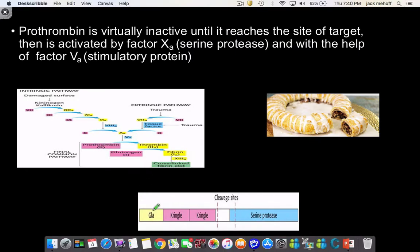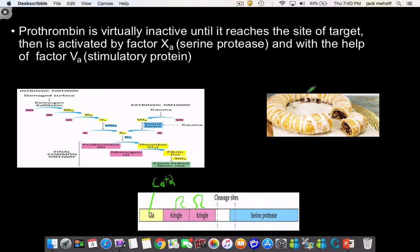In its prothrombin form, it has a GLA domain, which is important for calcium binding — I'll illustrate that later. It also has two kringle domains, which are structural domains that apparently look similar to a Danish pastry.